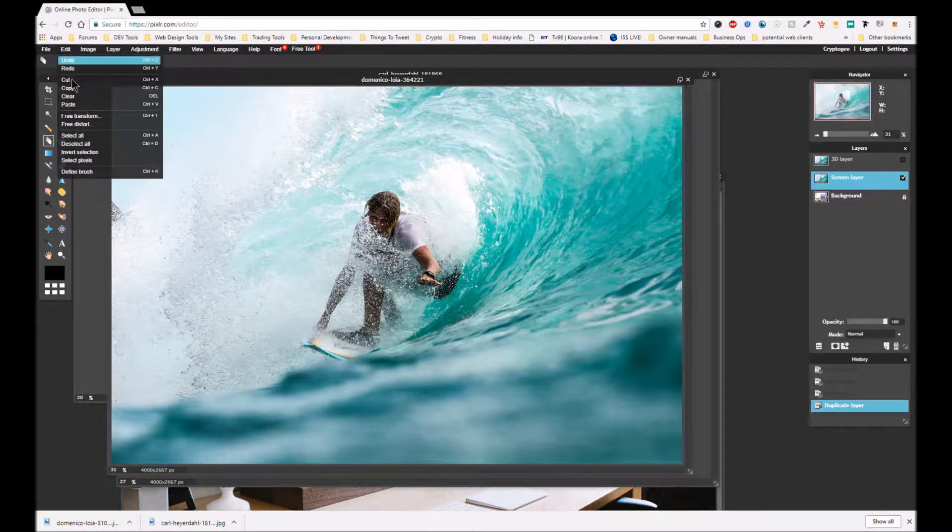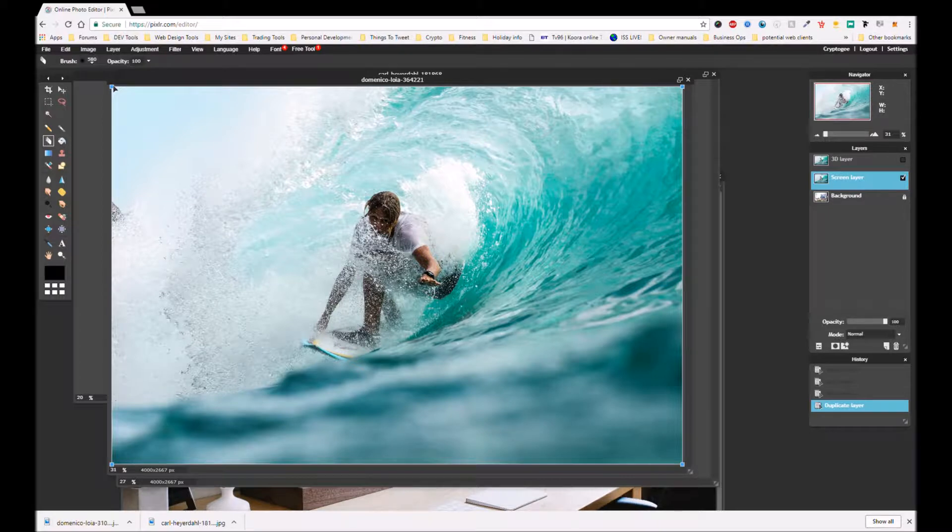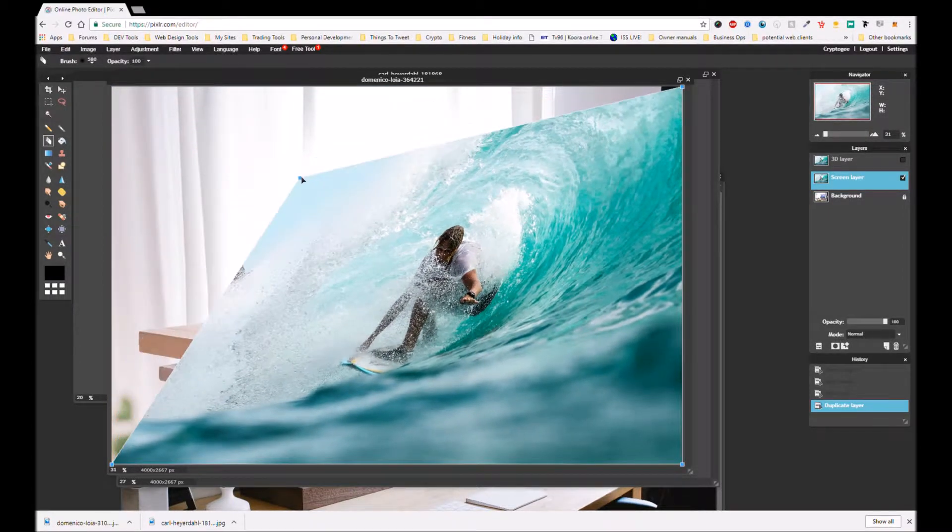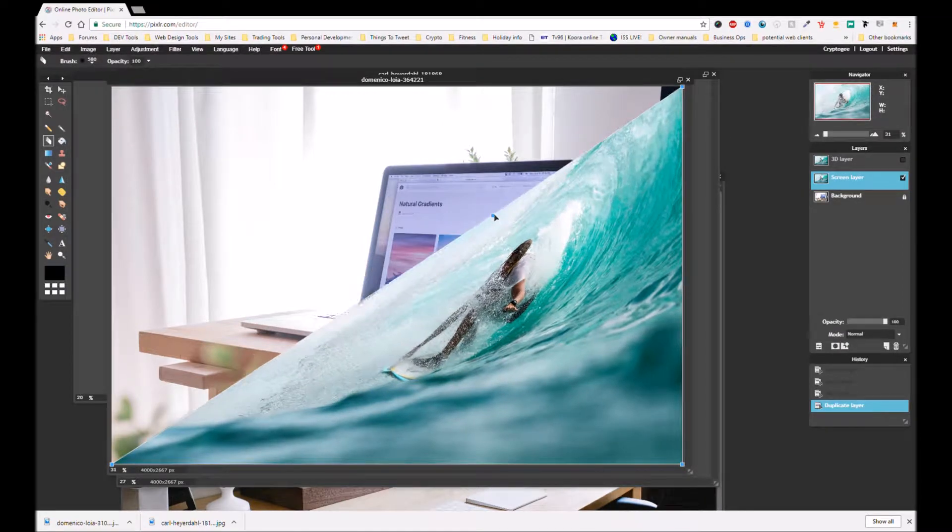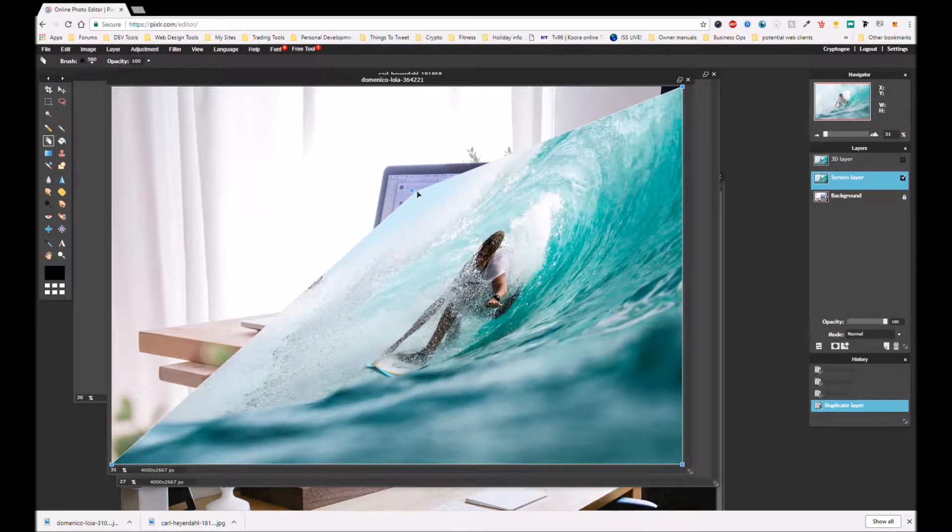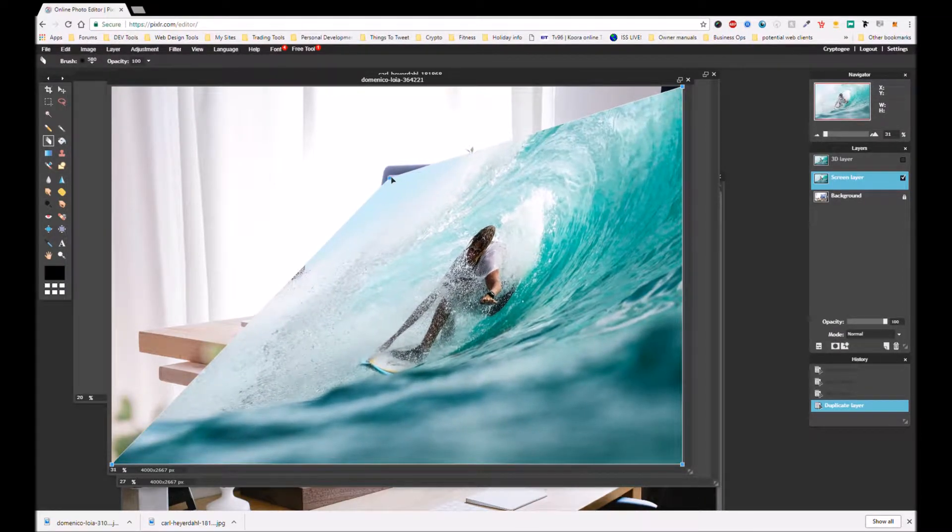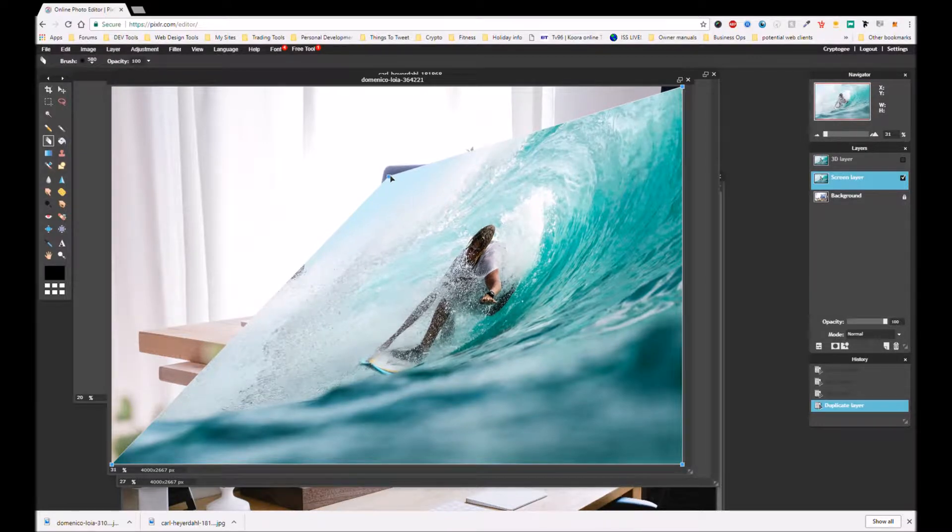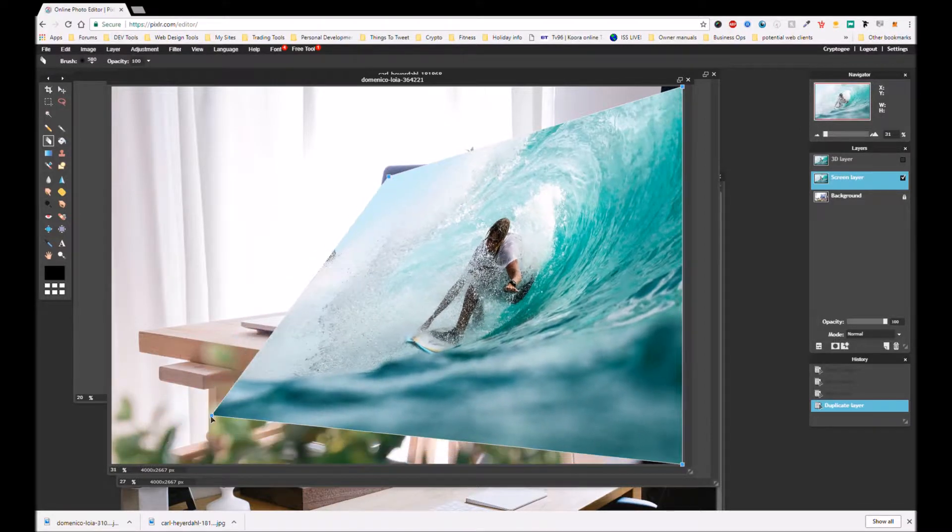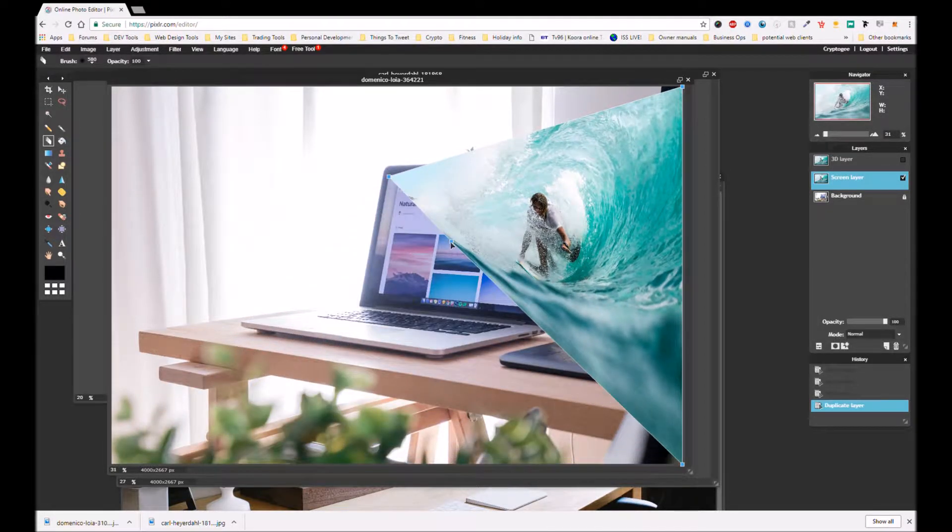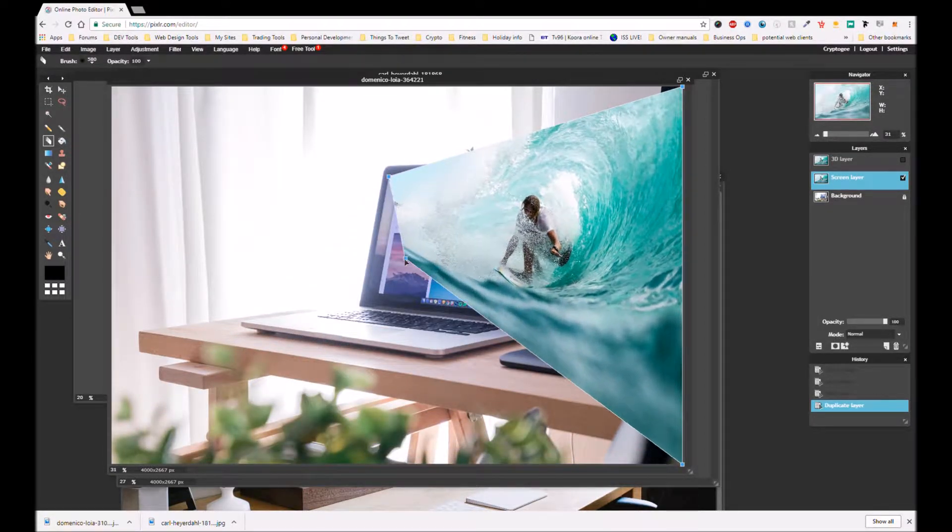And we're going to go edit, free distort, not transform free, free distort. Grab the corner there and we're just going to simply match these corners to each corner of the screen. And now you're sort of beginning to see what I was talking about just a little while ago about the fact that the screen you choose, make sure you can either cover the entire screen or at least find the edges like this.